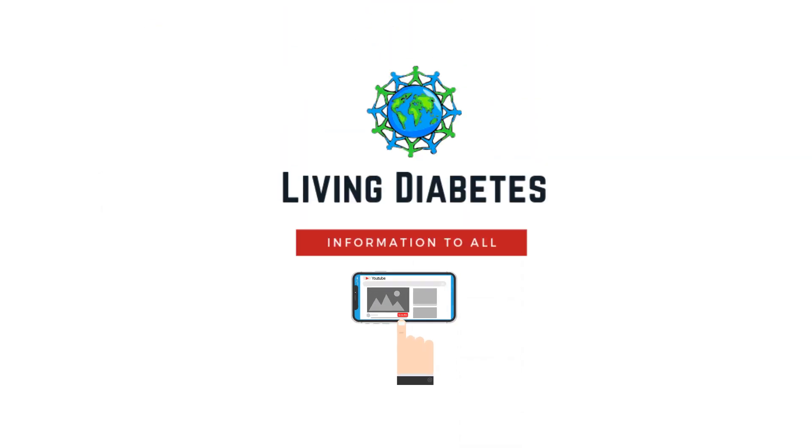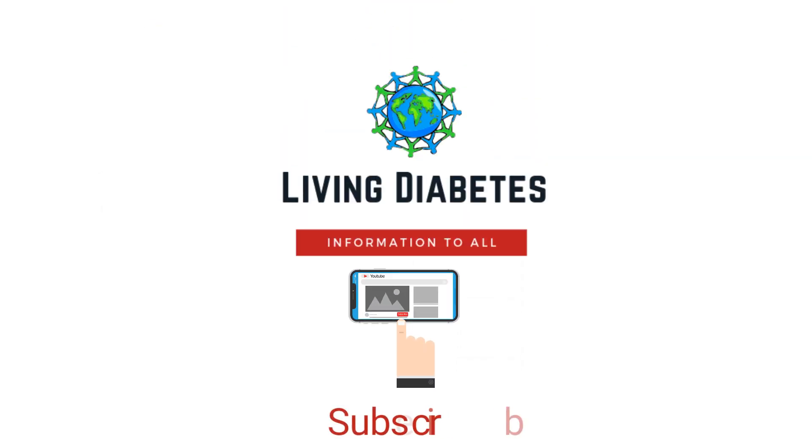It is important to keep checking blood glucose levels as recommended by your health professional. Thank you for watching.